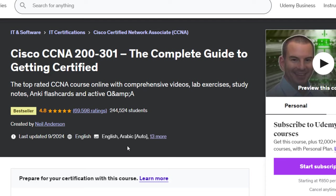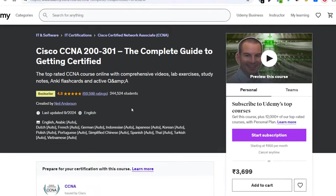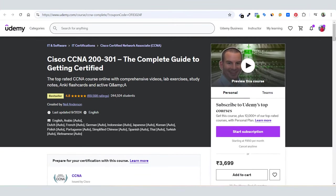The best part is this course has 13 closed captions available. If you're not able to understand the instructor's accent, you can turn on the closed captions. Neil Anderson is the instructor and this is the highest rated CCNA course on Udemy. But my concern here is not to show you this course.